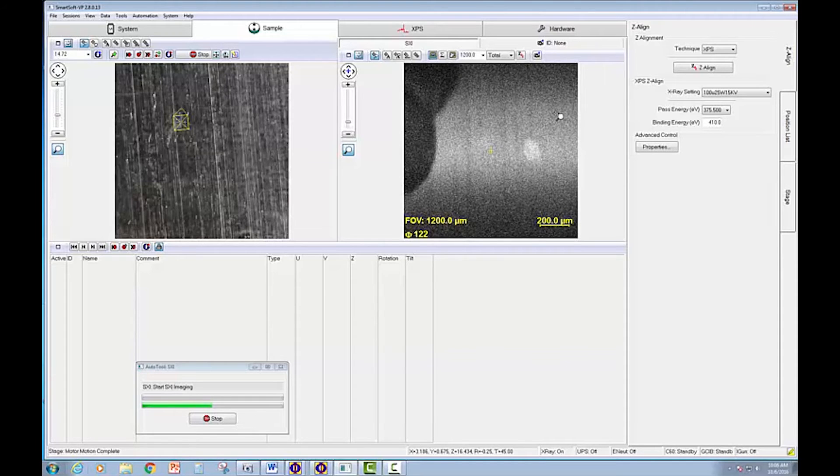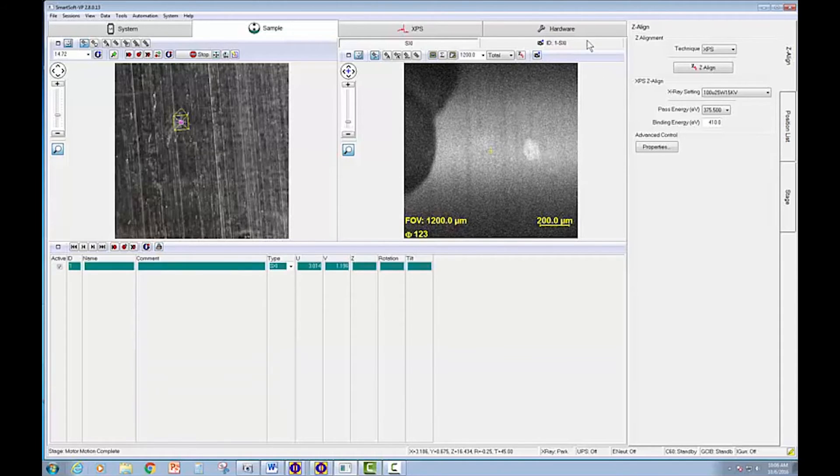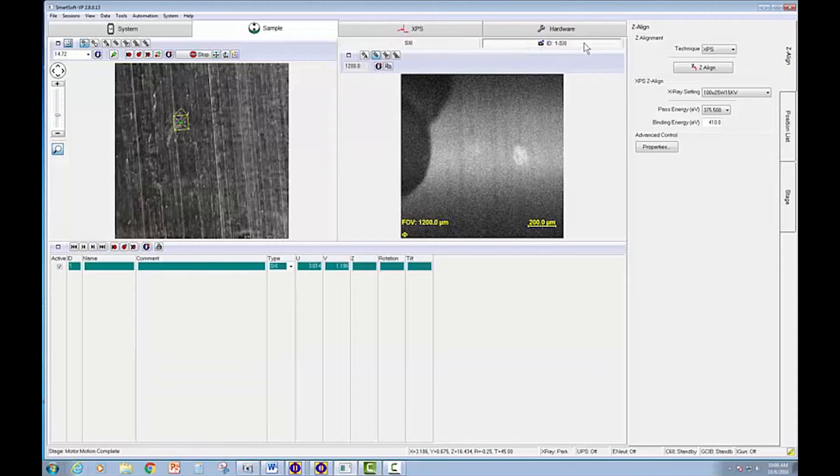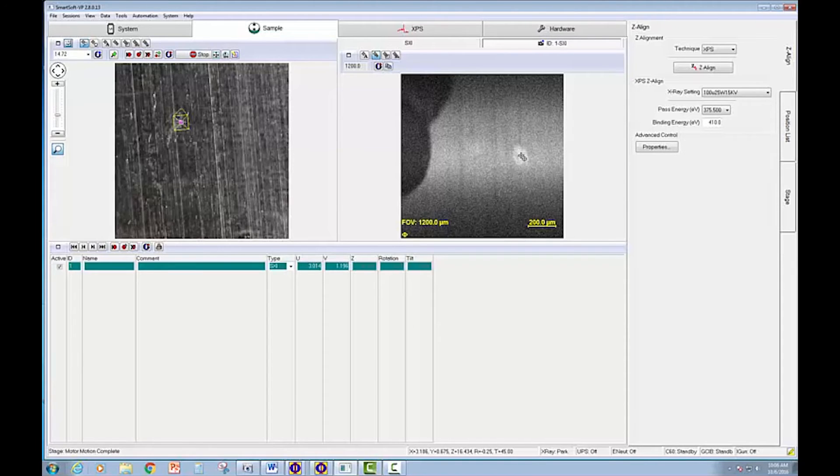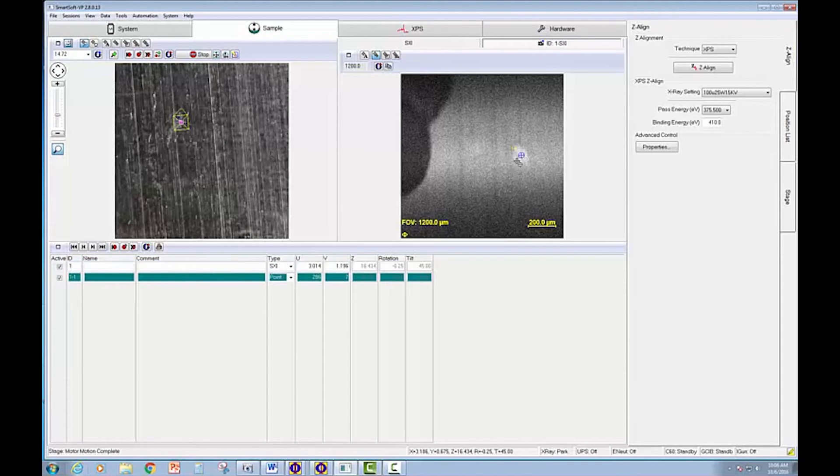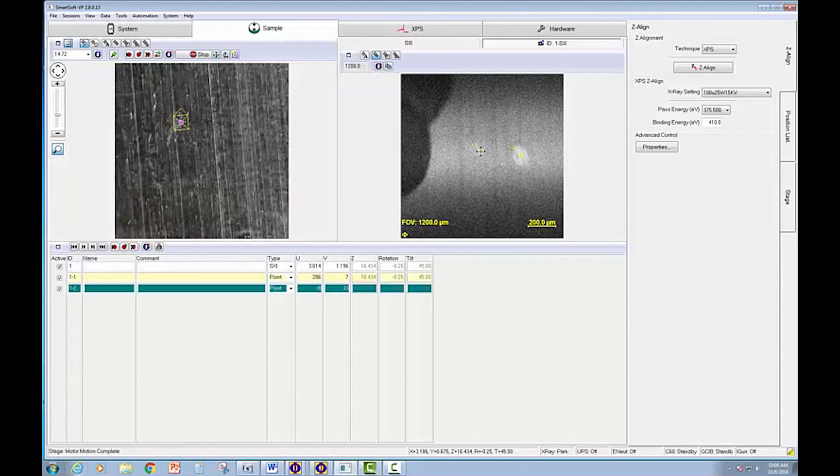So I'm now going to save the SXI image and display the saved image. And I'm going to define three points. One on this bright feature. One on the kind of average area. And one on the dark feature.